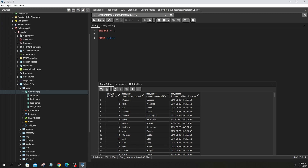Now let's select specific columns. Say I want actor_id — I type it out: actor_id, then a comma. I like to go to the next line for readability, so anyone reading my code understands easily. Then I'll add first_name as the second column. If I only need actor_id and first_name, I write it this way. Take note: the last column you write does not need a comma after it.